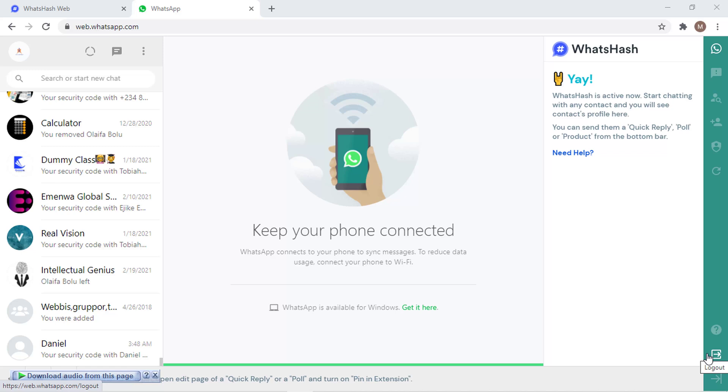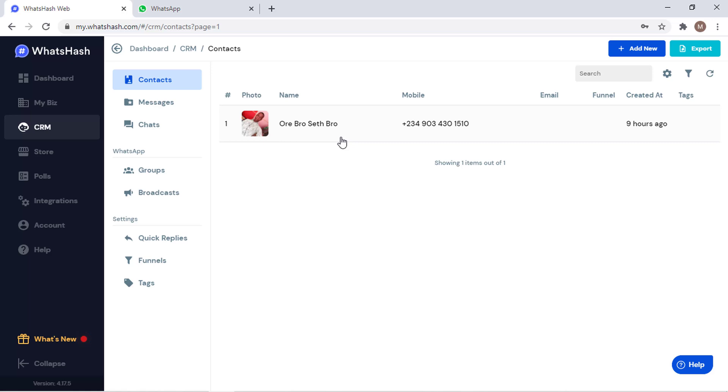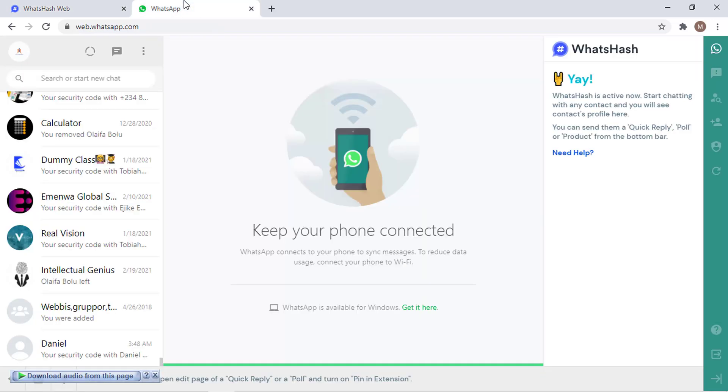Hello and welcome back guys. Remember in the last video I said we are going to start talking about all the WhatsHash CRM stuff, so this section is going to be the WhatsApp contact section. I decided to keep this, we are still going to get back to this ASAP, but the first thing I have to show you.